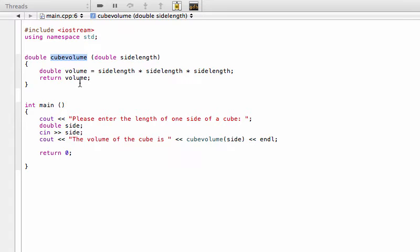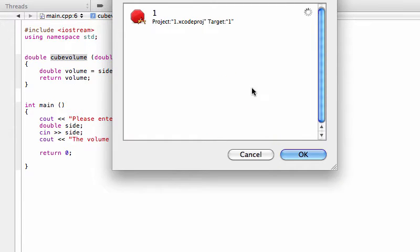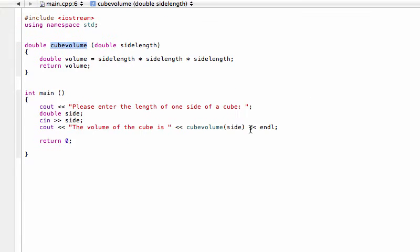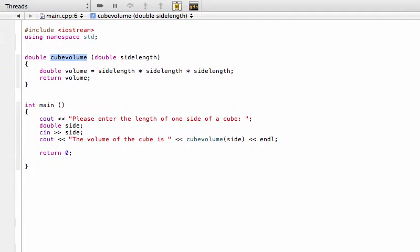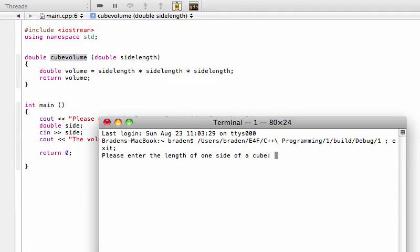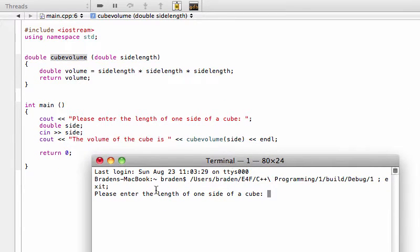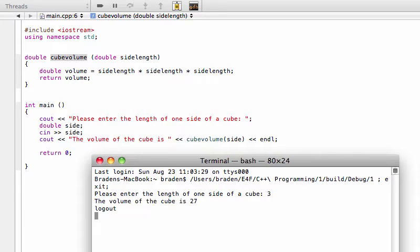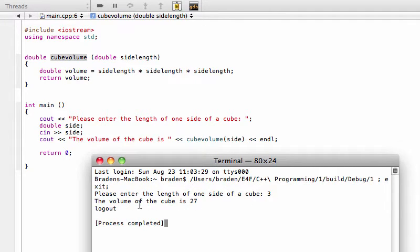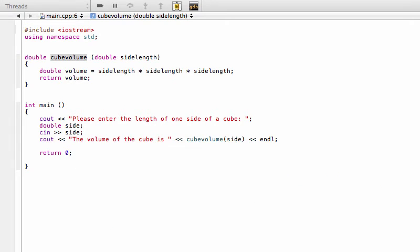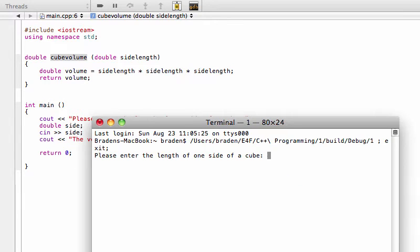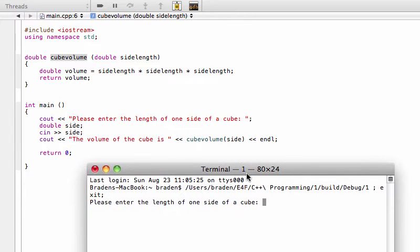So if we run this program, we'll compile it. When we run it, please enter the length of one side of a cube. If we put in something like 3, it's going to cube that 3 and return saying the volume of the cube is 27. We can put in another number, maybe 2, and it cubes that to 8. Perfect.